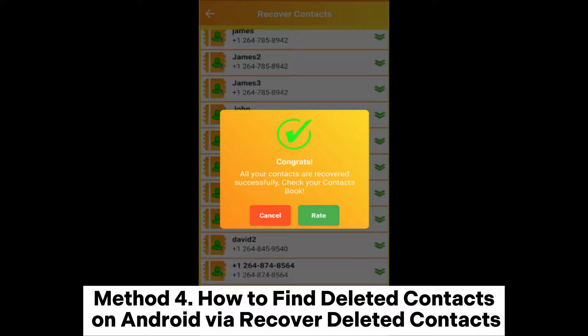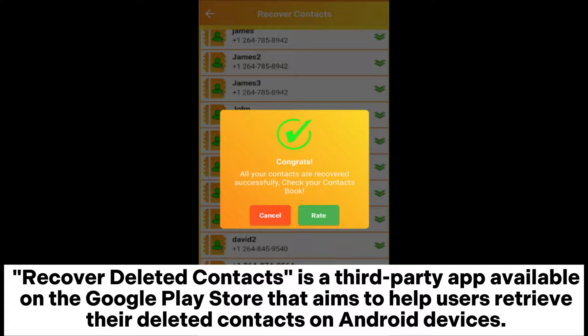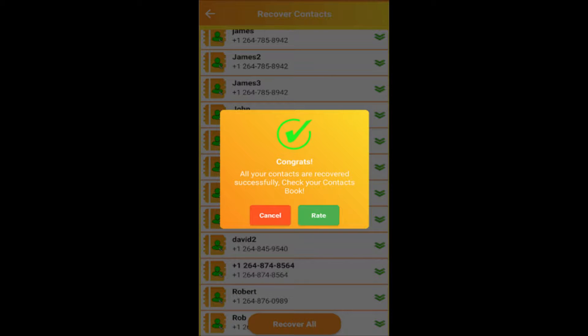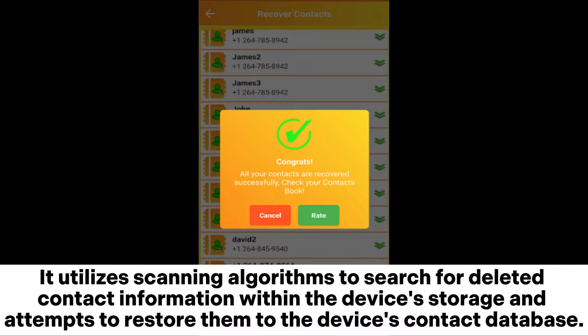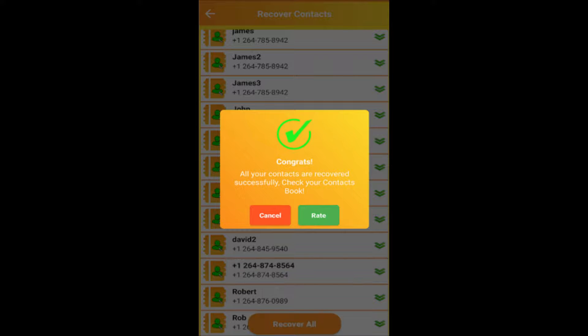Method 4: How to find deleted contacts on Android via recover deleted contacts. Recover deleted contacts is a third-party app available on the Google Play Store that aims to help users retrieve their deleted contacts on Android devices. It utilizes scanning algorithms to search for deleted contact information within the device's storage and attempts to restore them to the device's contact database.